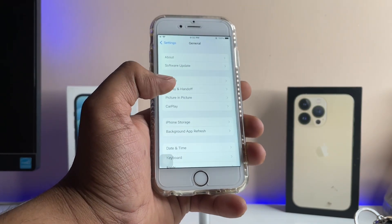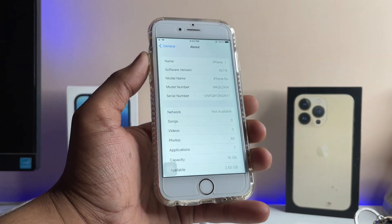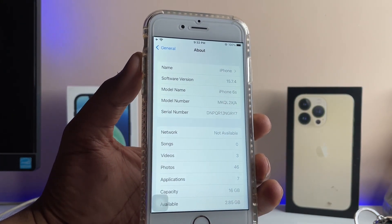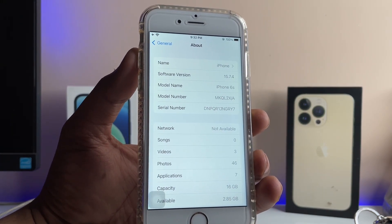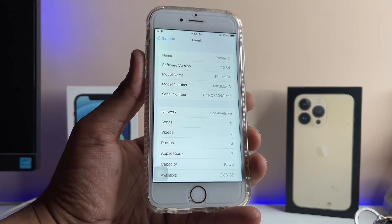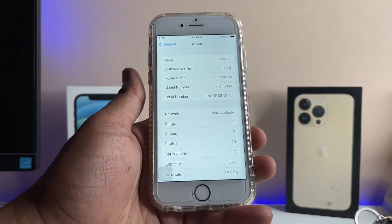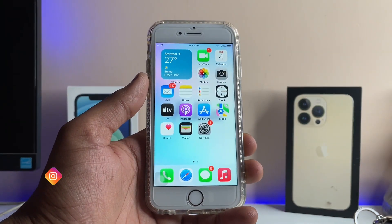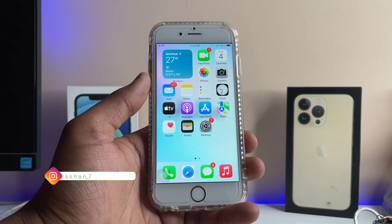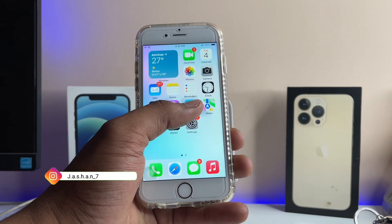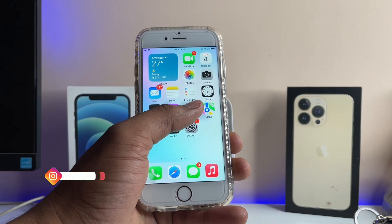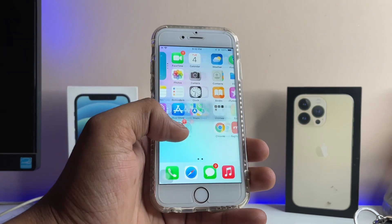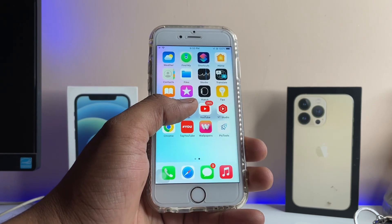This is my iPhone 6s which is running on iOS 15.7.4. In order to do that, you need to download an application which you can find on the App Store. The name of the app is Blare — you have to download this app first.